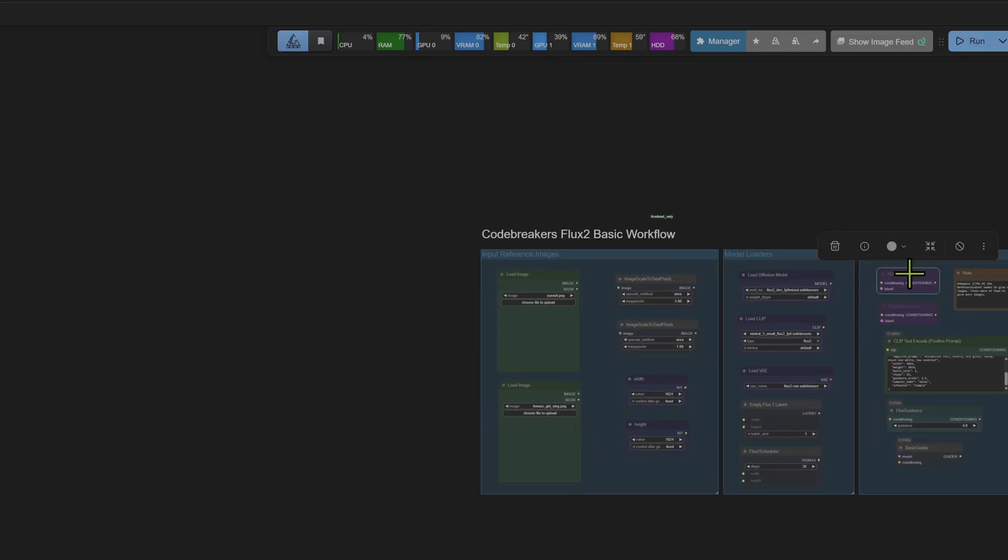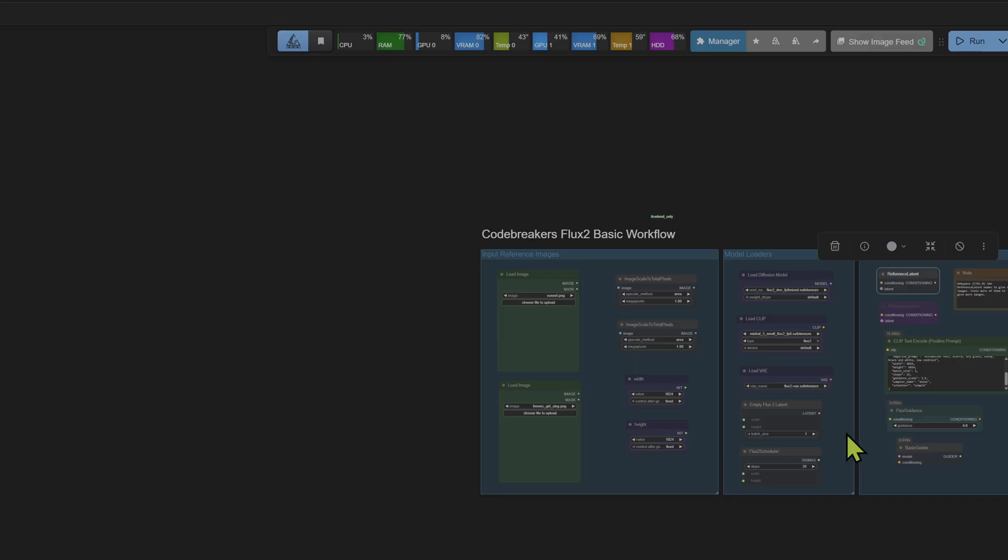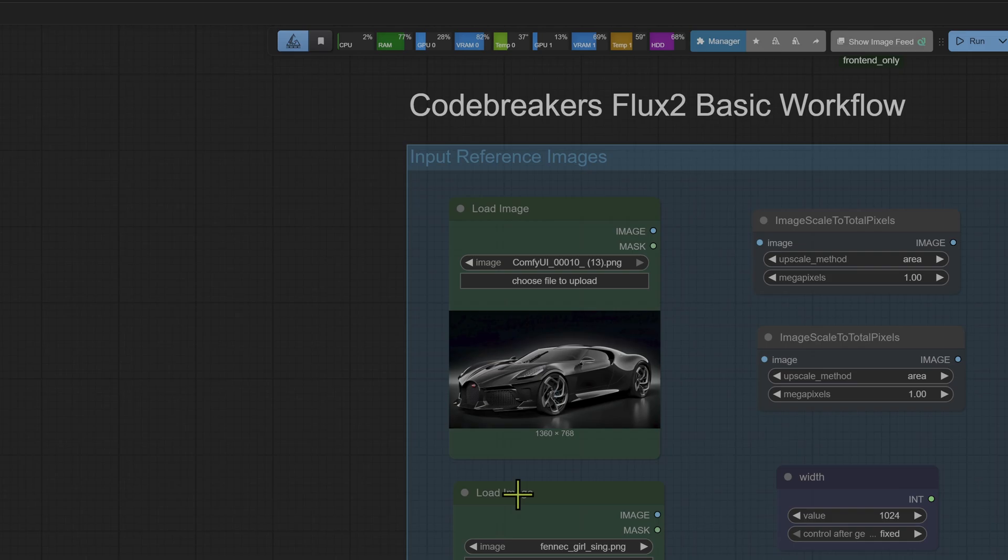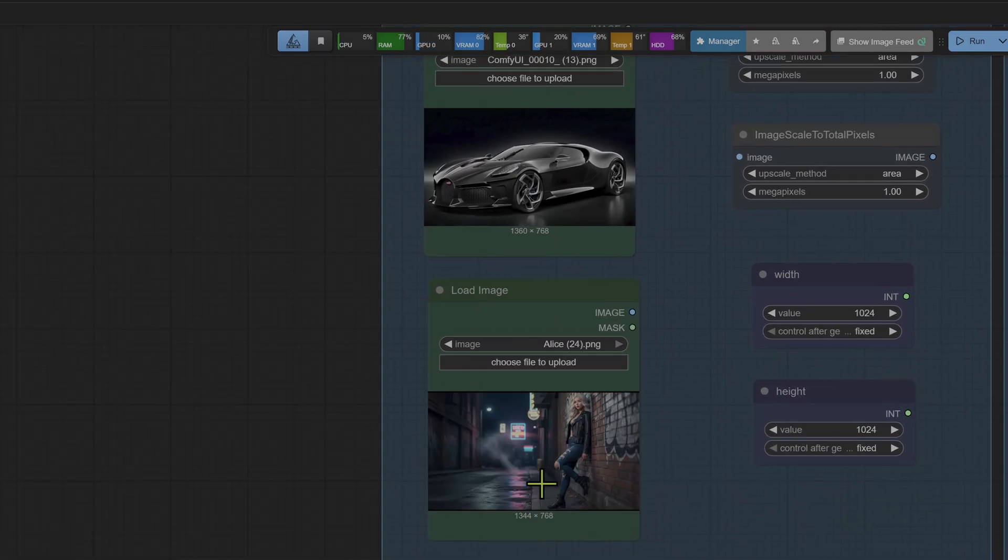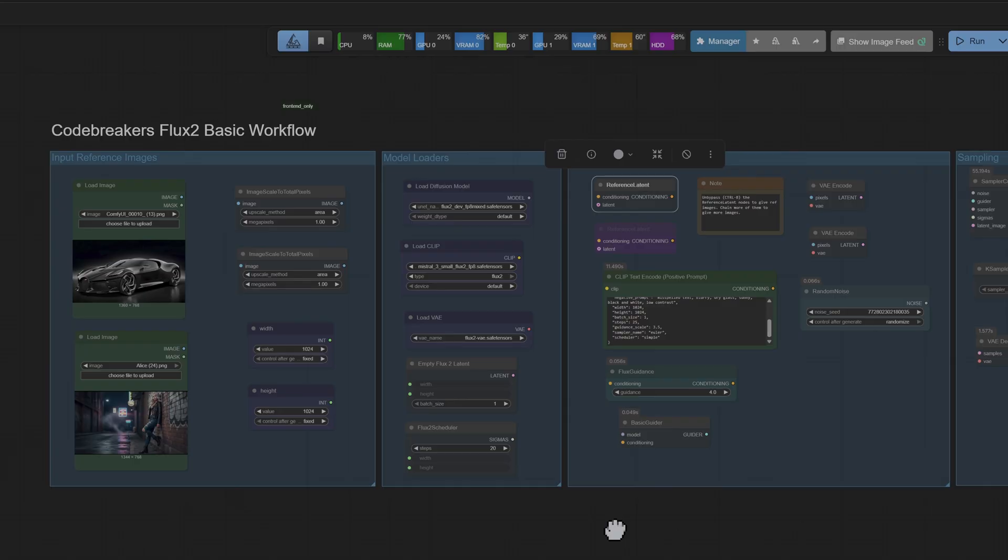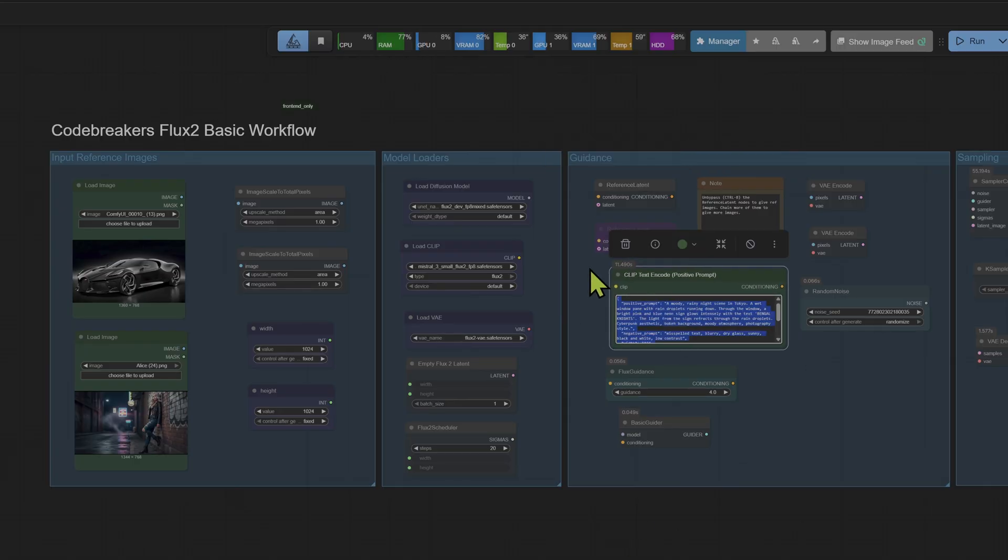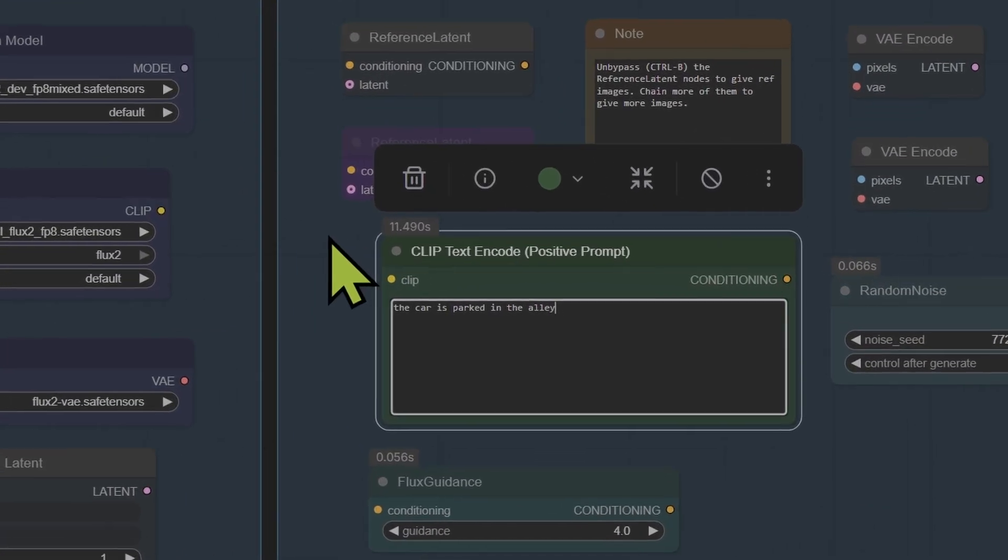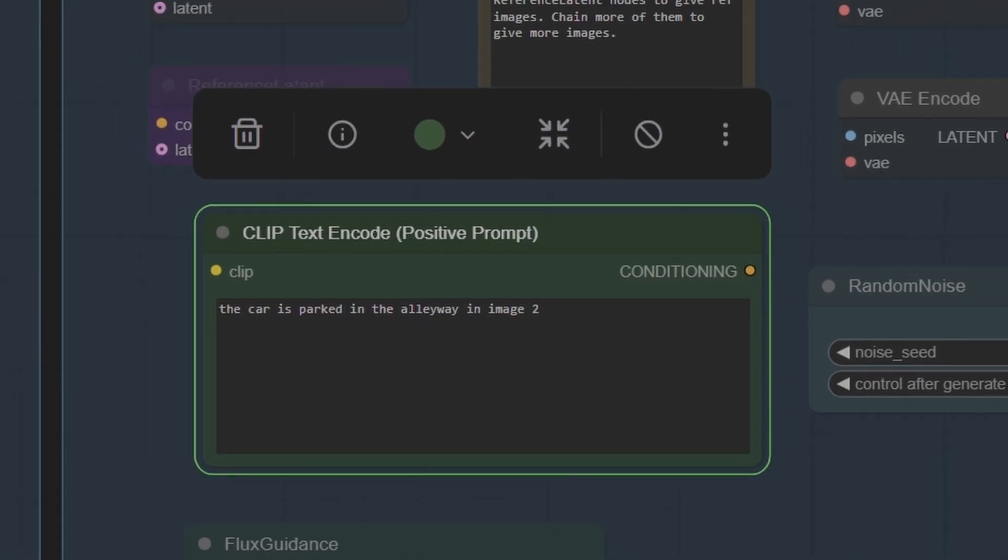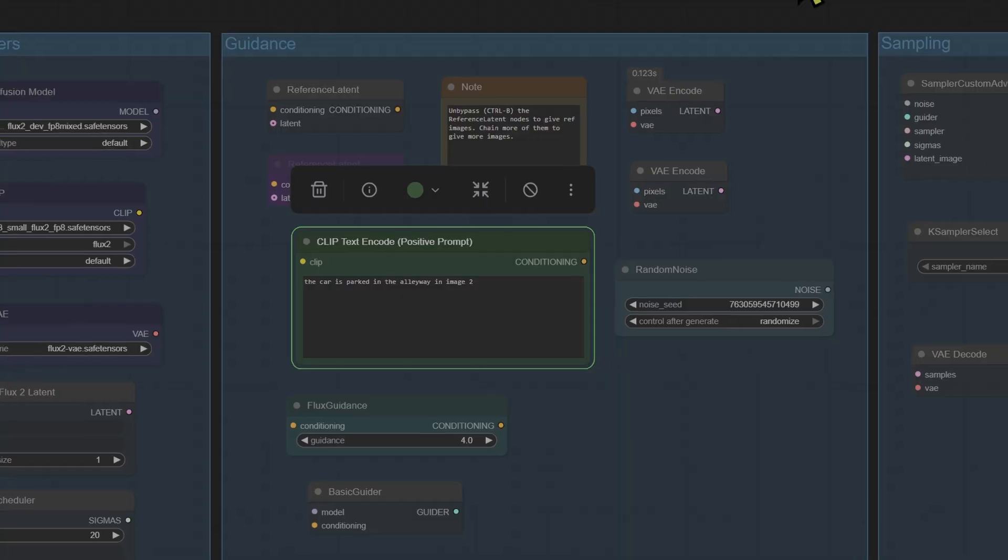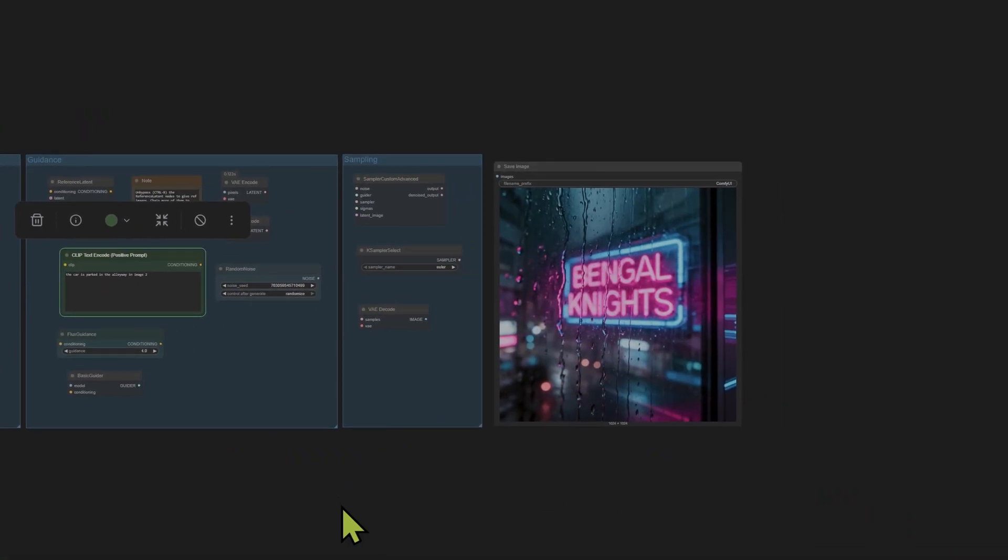Okay, let's move on to reference images. First thing to load in any images, we have to enable the reference latent node that enables the model to see your images. And next we're going to load in an image and I'm going to load in an image of this car, and also we'll combine it with another image of this woman and she's leaning against the wall. I'm going to write a prompt and let's keep it simple. I'm going to write 'the car is parked in the alleyway in image 2.' Let's just run it and see what happens.